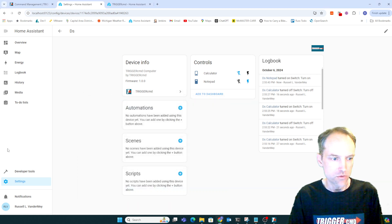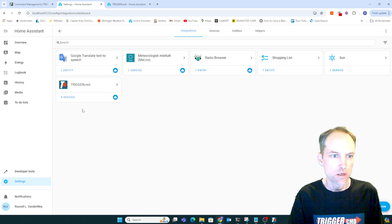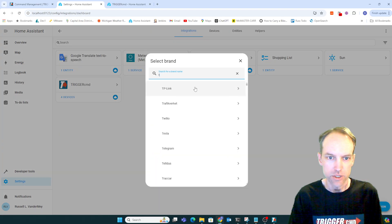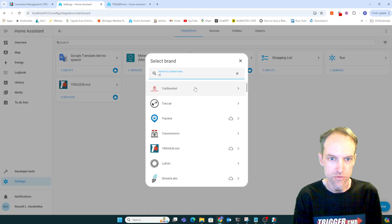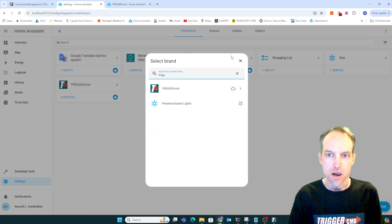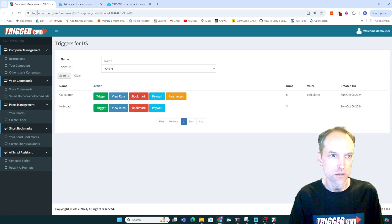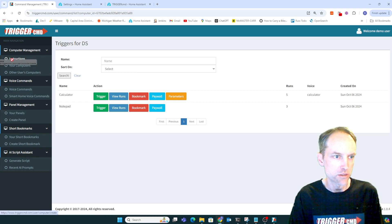You just, again, go in devices and services and click add integration and search for TriggerCMD. And then it'll prompt you for your token from the instructions page. This guy here.